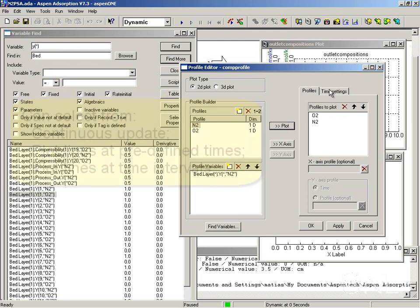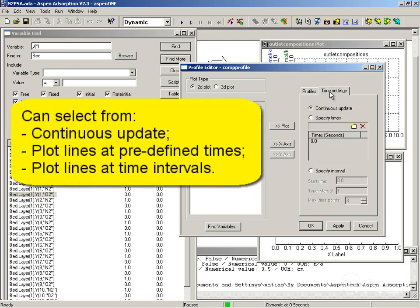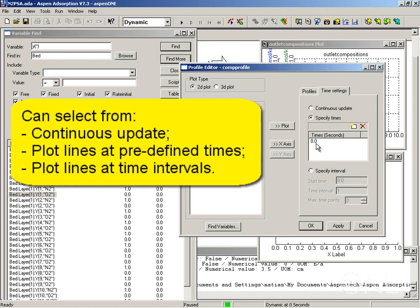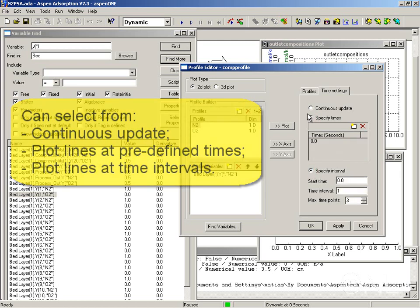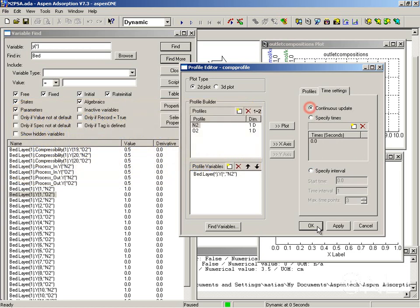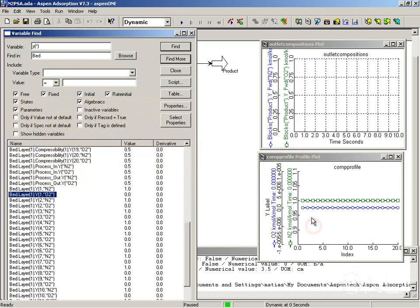I would like to point out this time settings tab. By default, we're going to have a continuous update and I'm going to leave it like that. But you can also specify certain times. Beware if you start specifying different times, it will draw two lines for each time and it can get very crowded. You can also specify an interval. I'm just going to leave it as a continuous update and click OK.